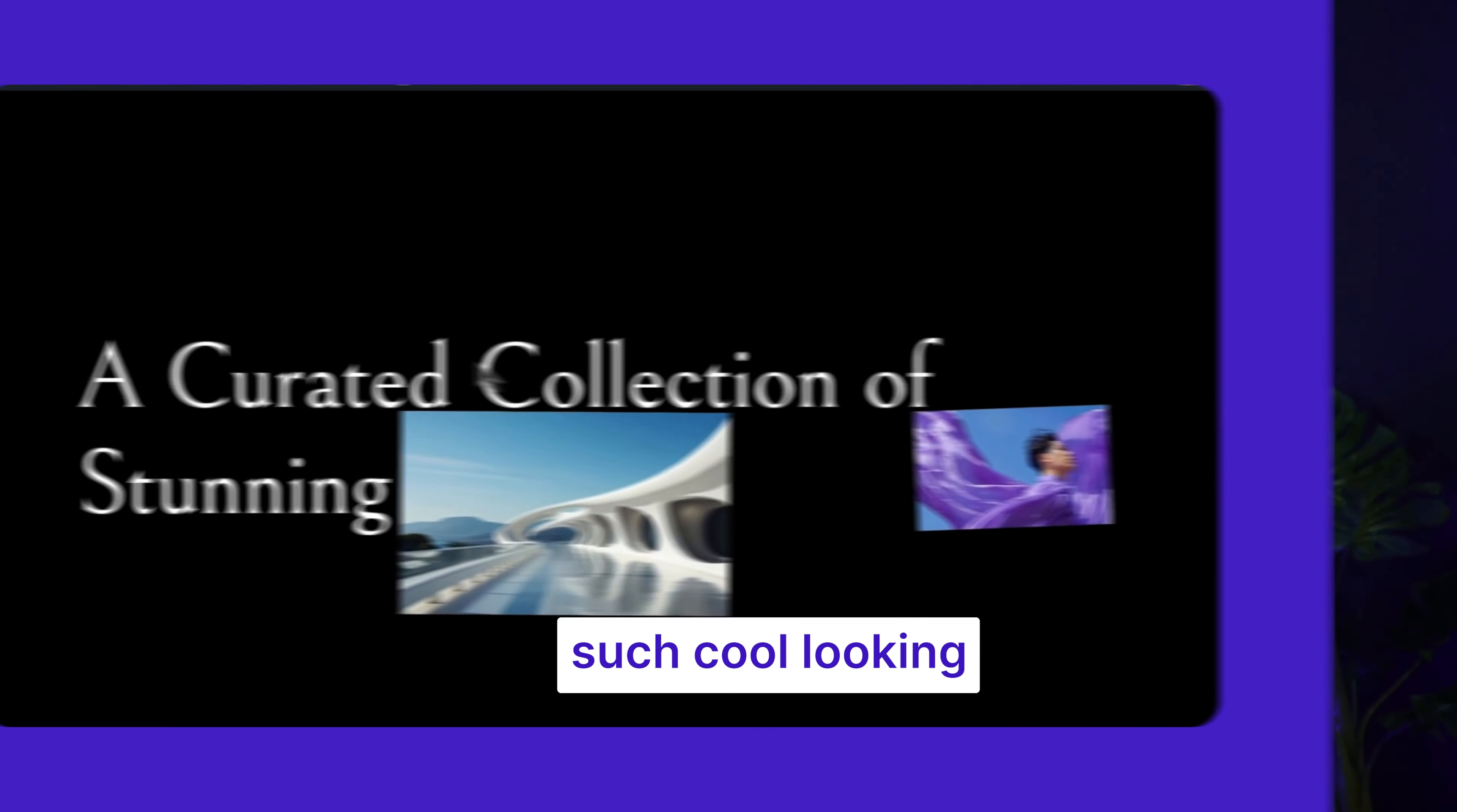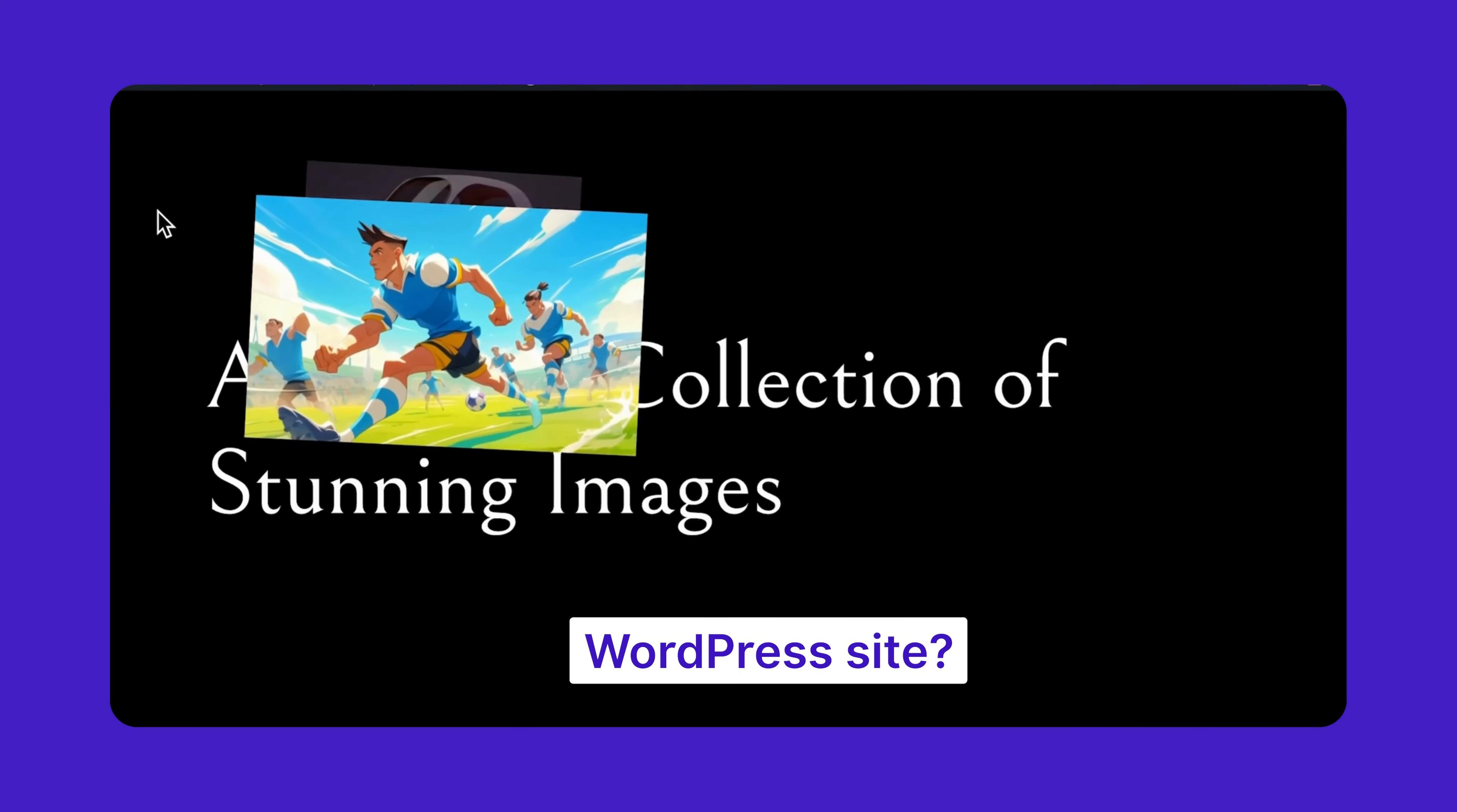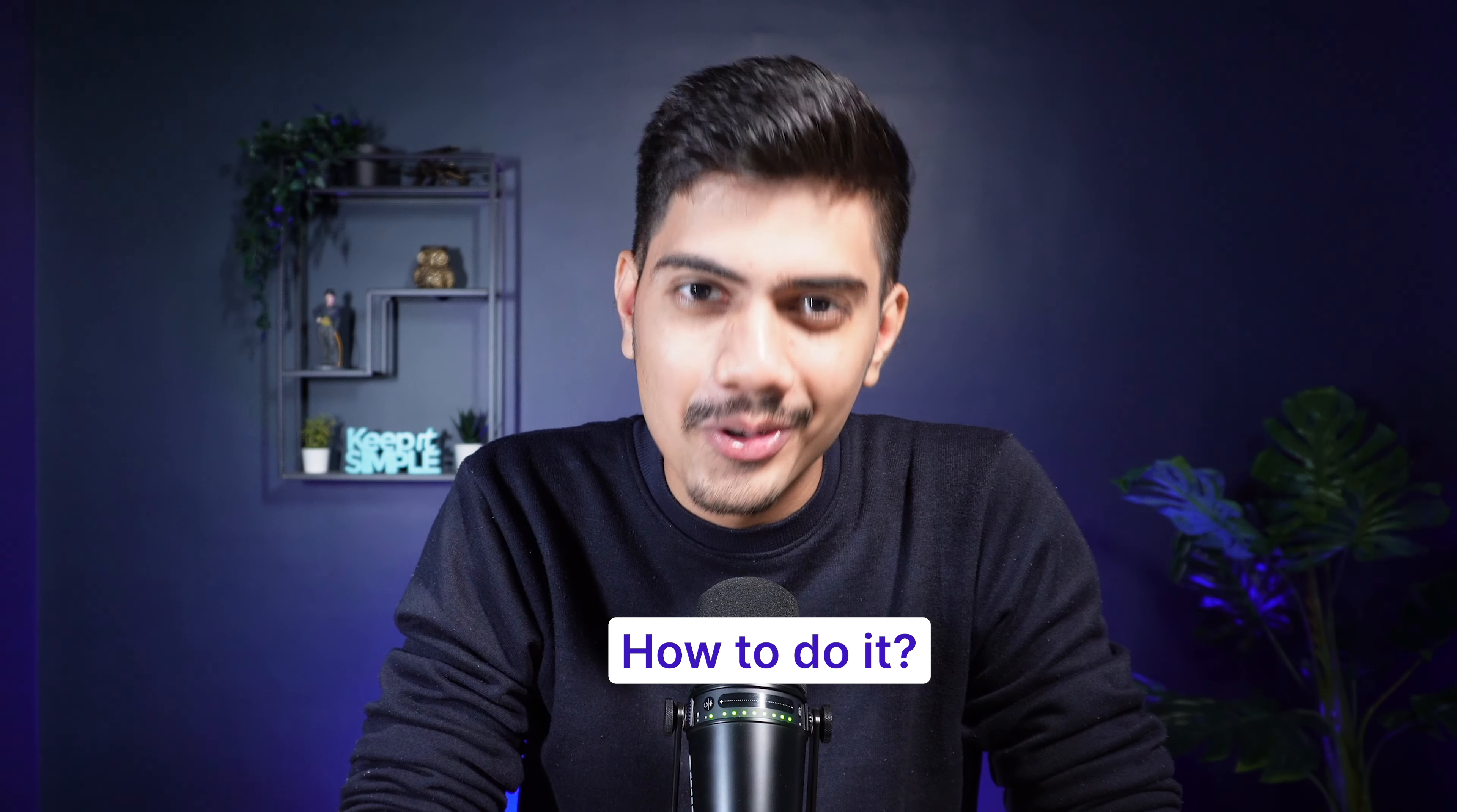Do you want to add such cool looking photo pop-up effect in your WordPress site? Well, let me show you how to do it.